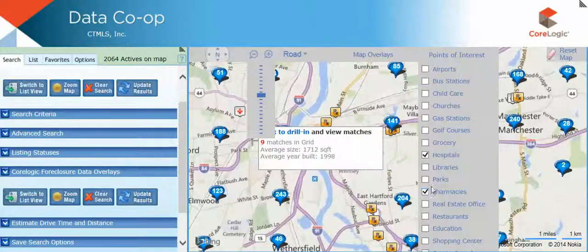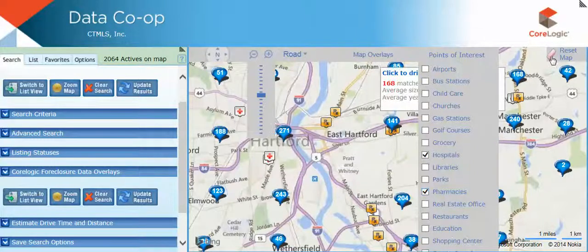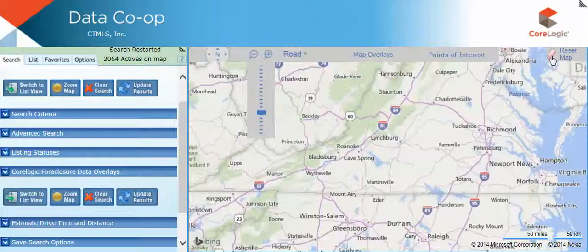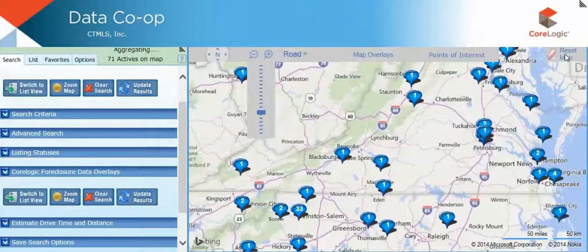Lastly, over here you have the reset map feature, and you can also reset and relocate or recenter your map.